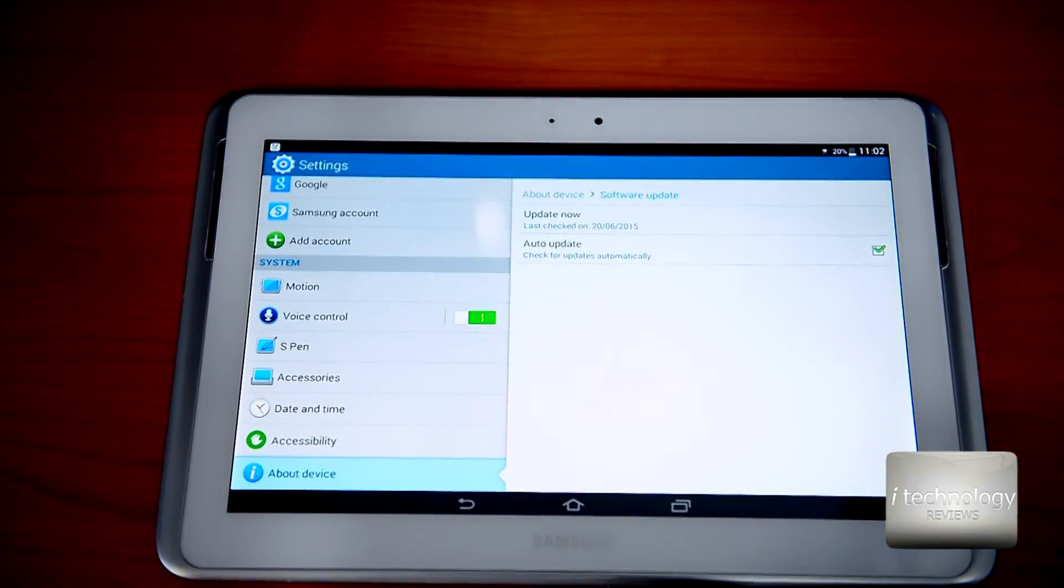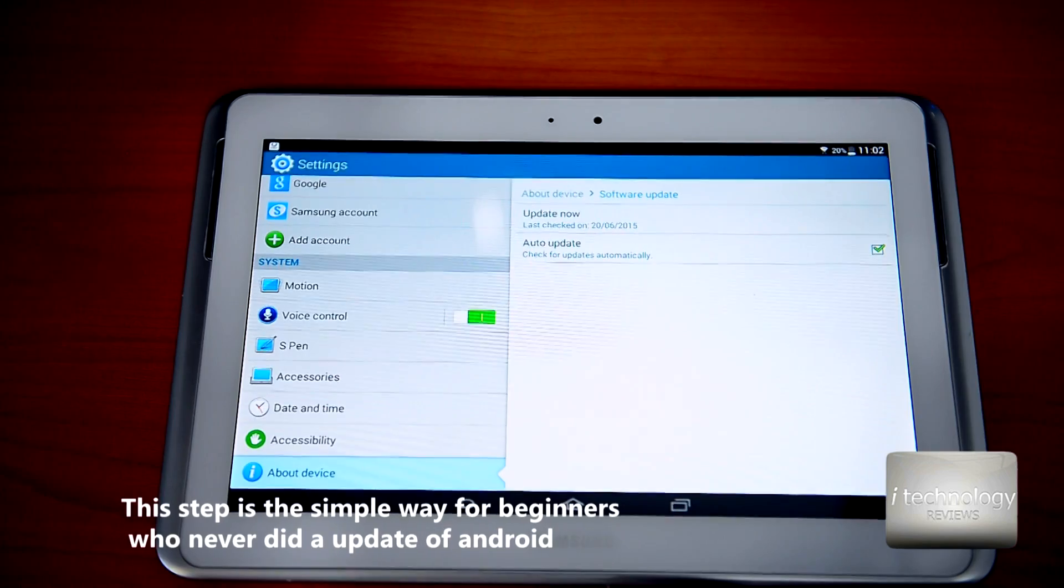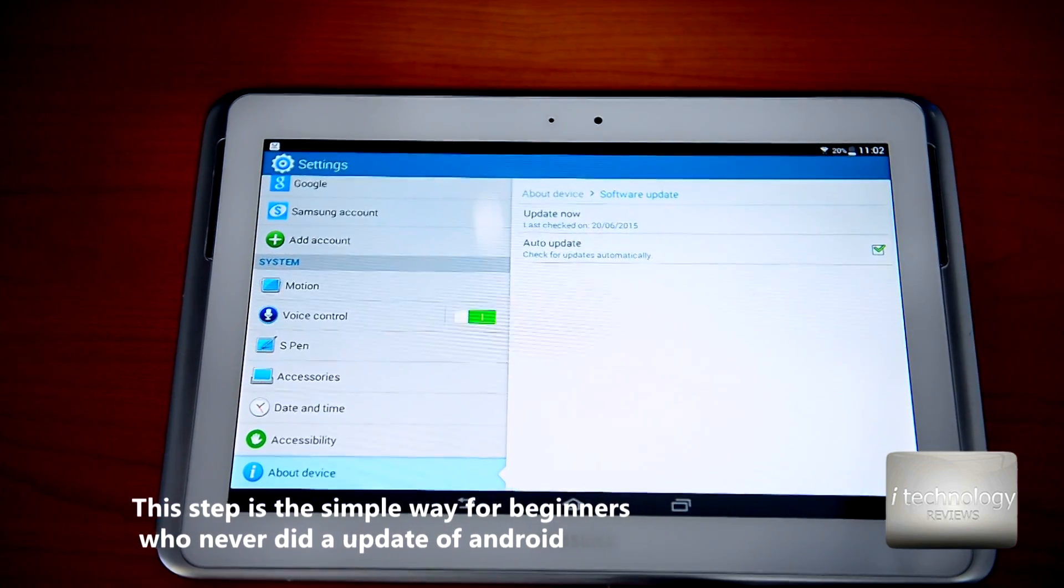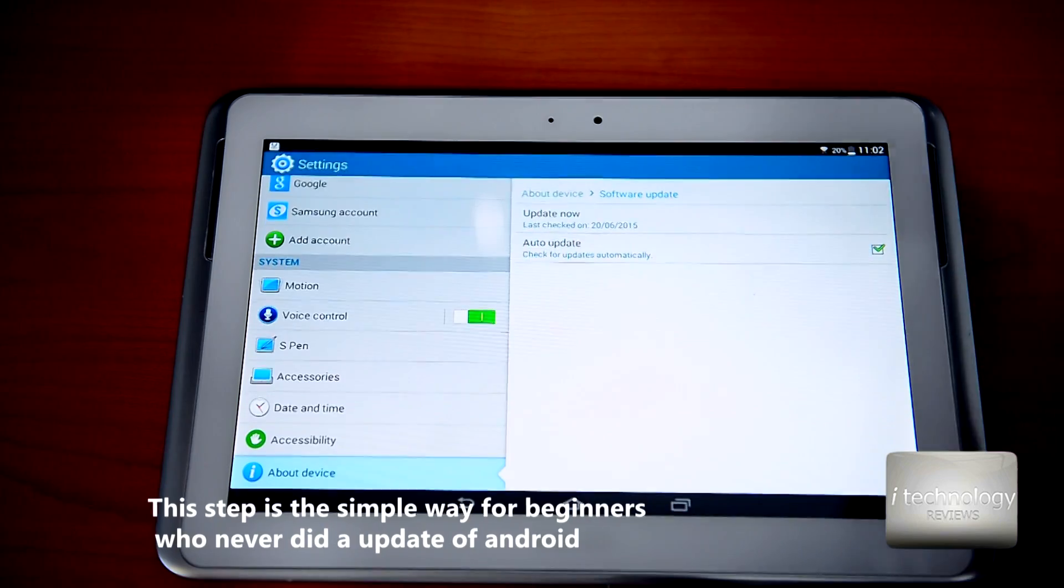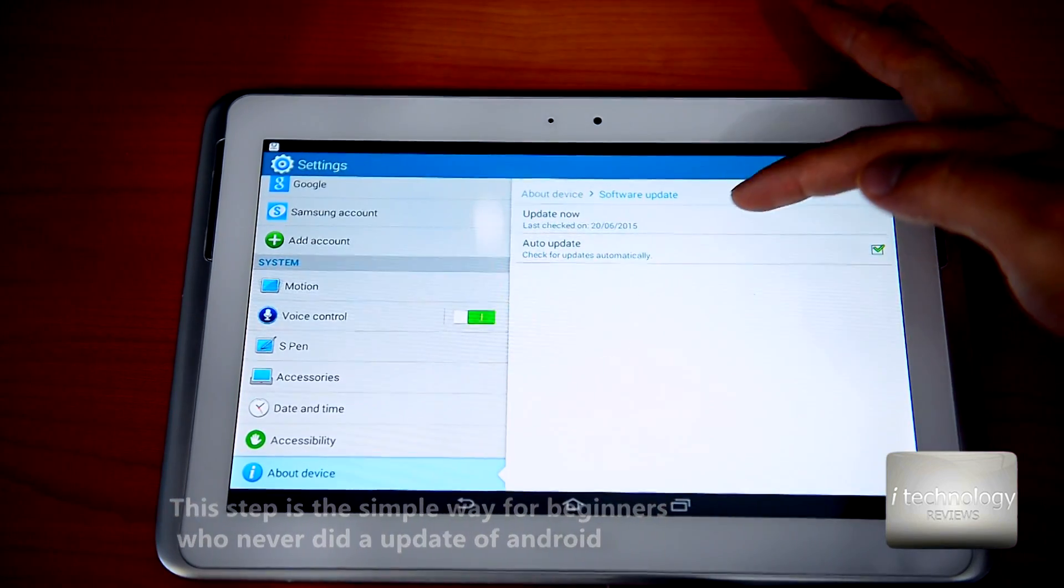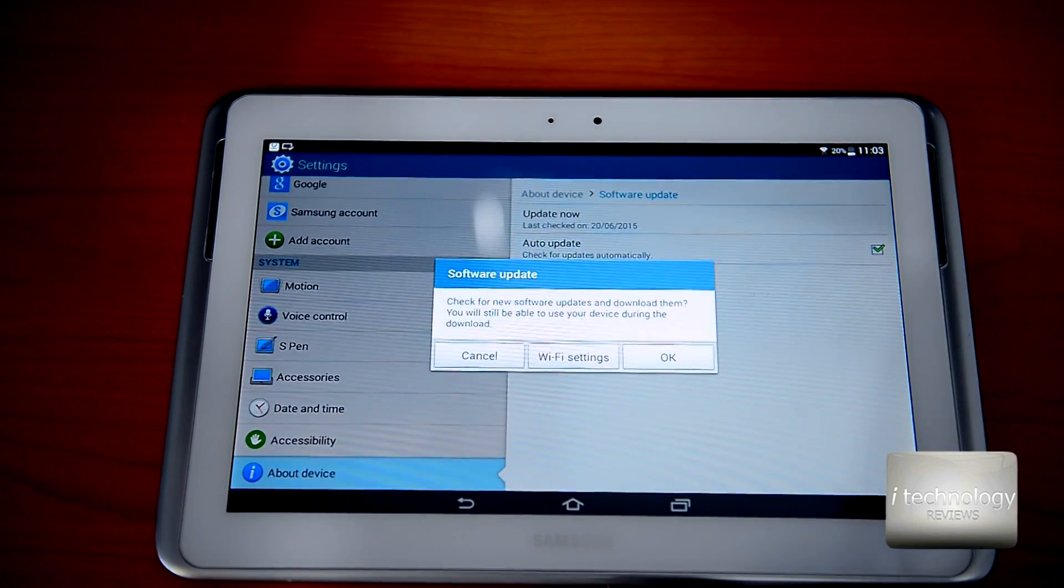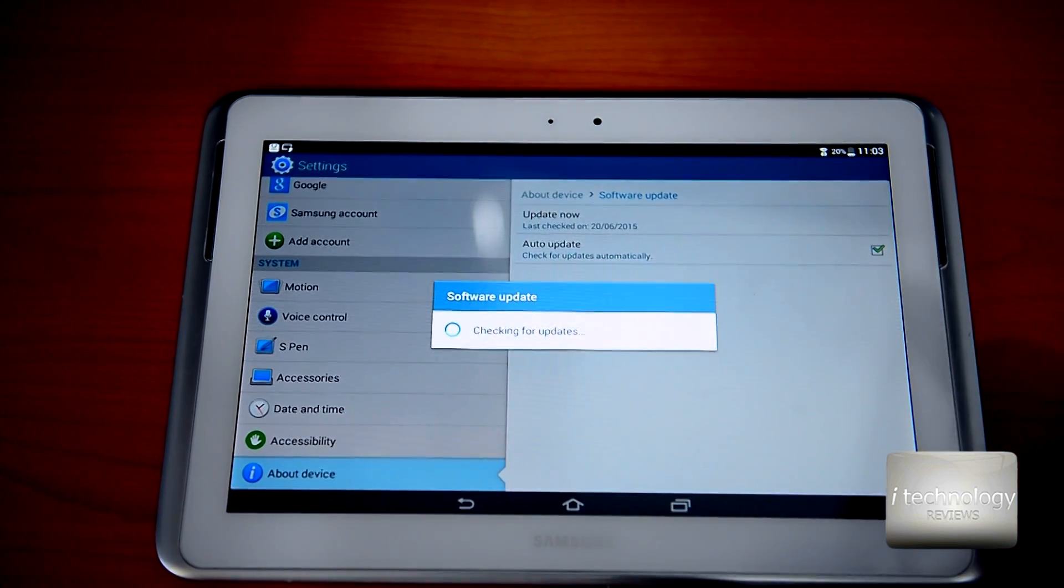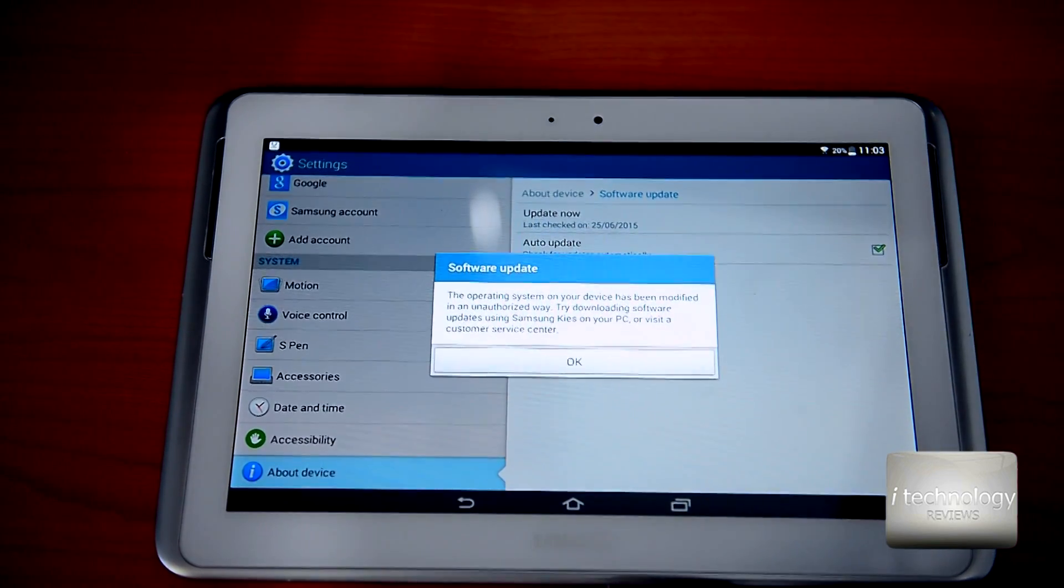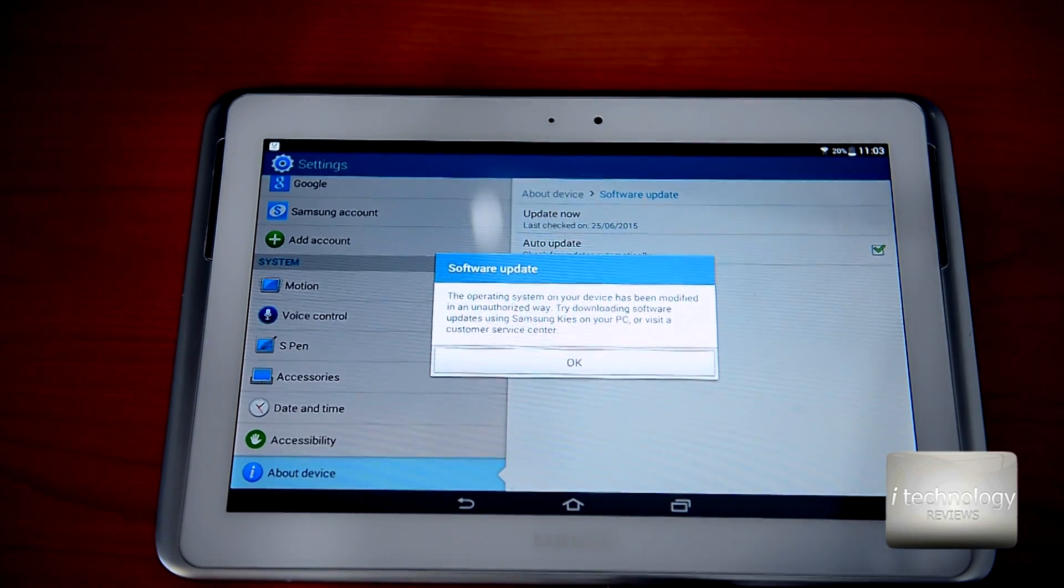The first step to install, this is the simple thing, there are two ways. The easy way is About Device and Update Now. Check update, and if you have problems on this step, follow us on the next step.